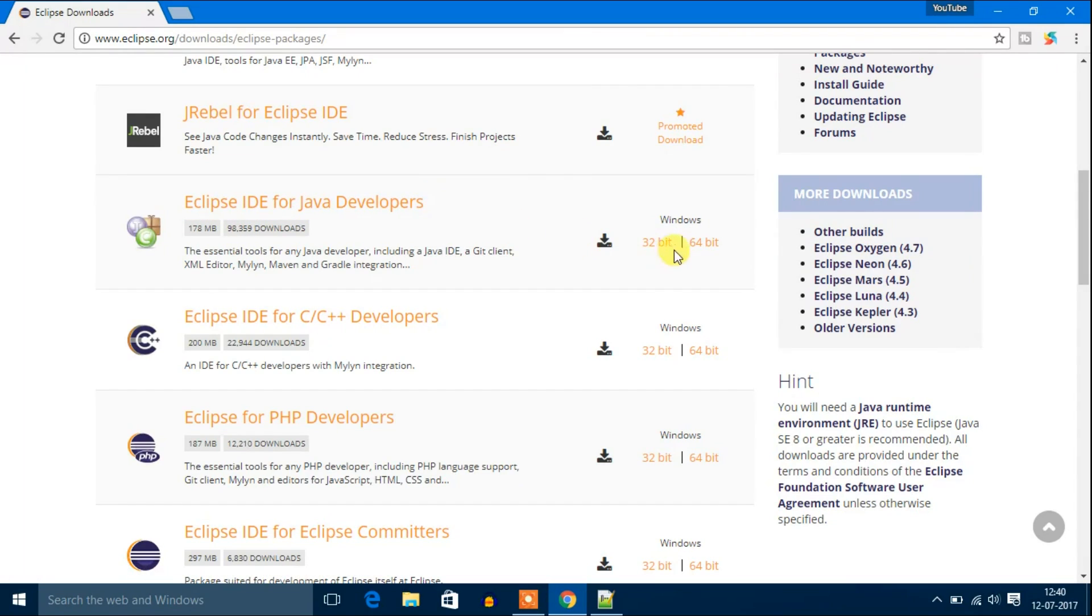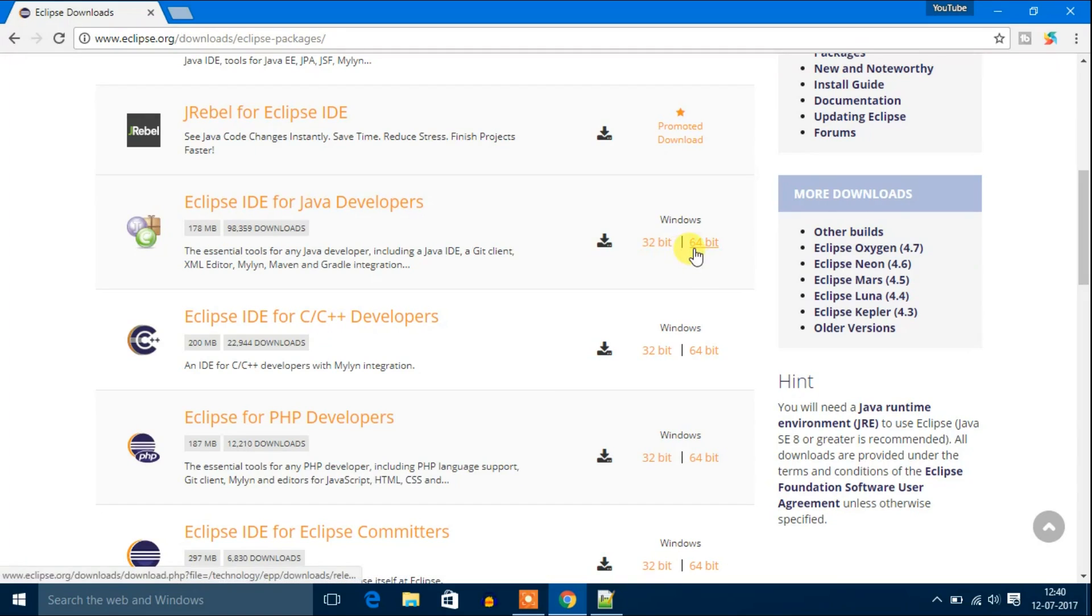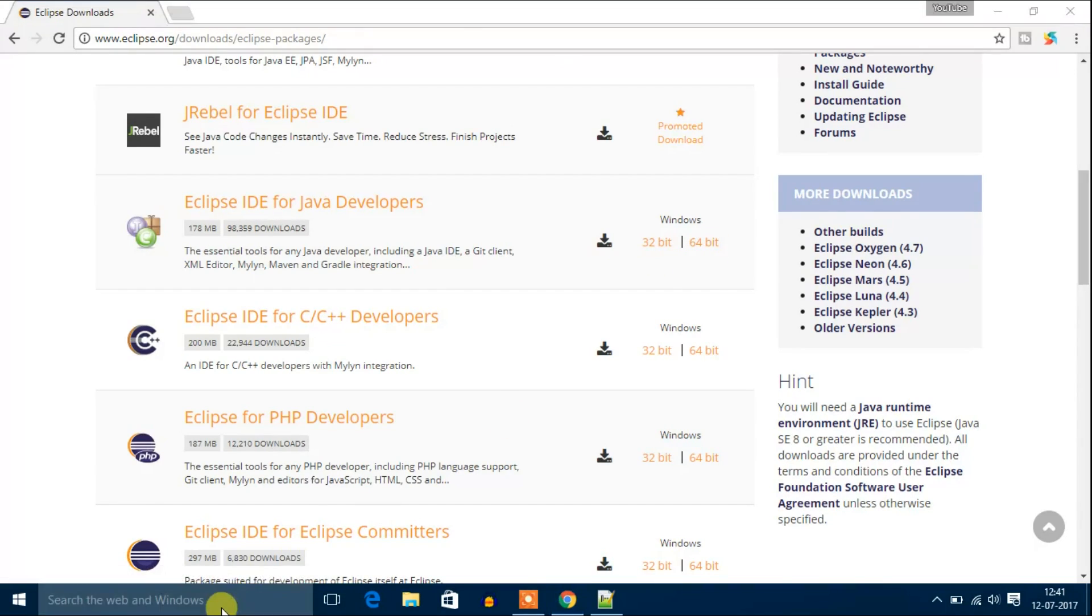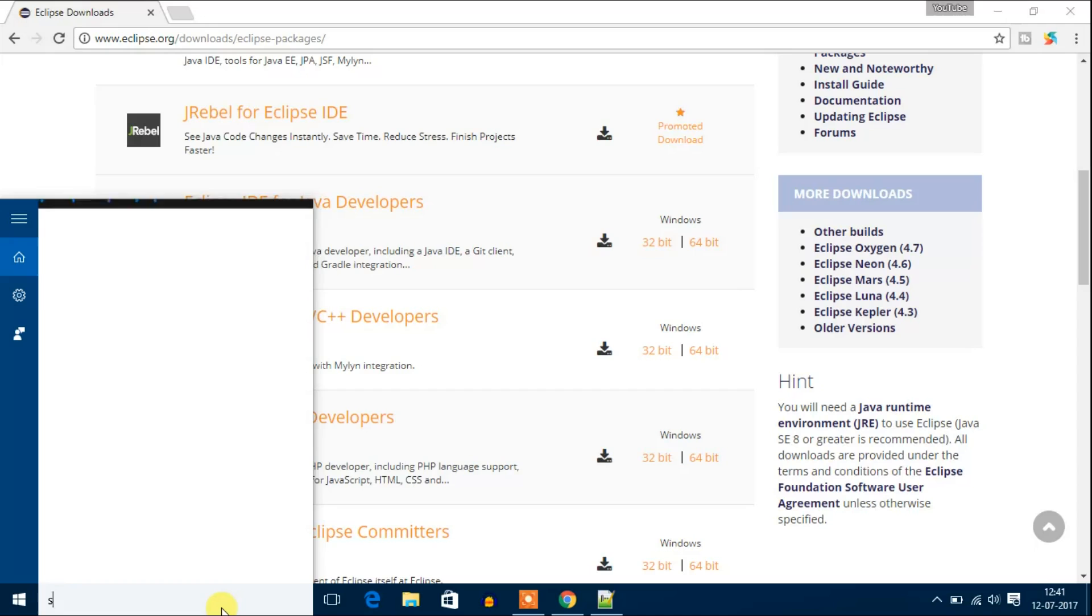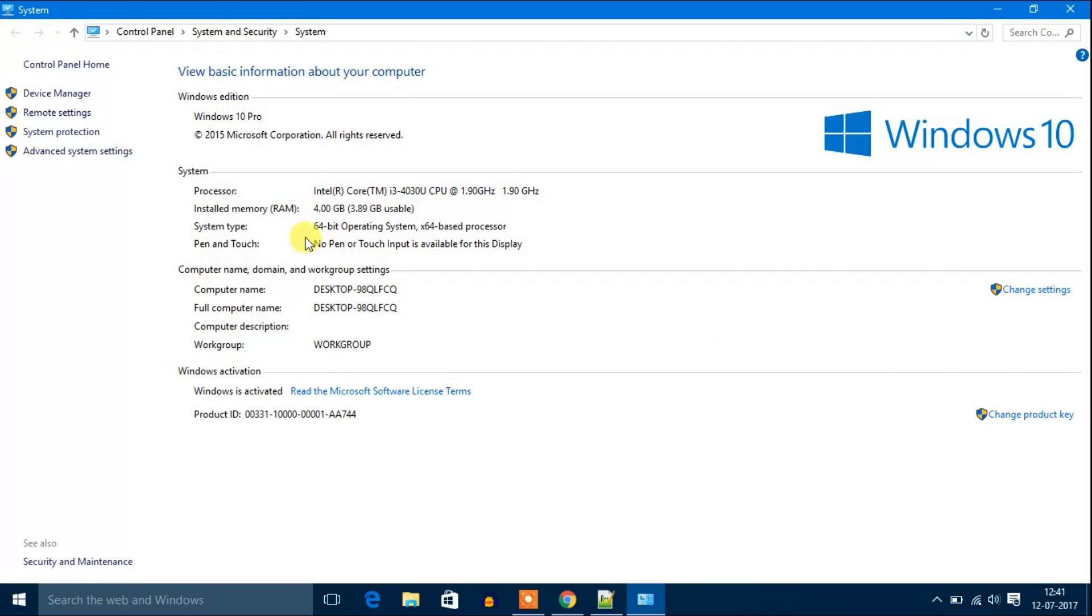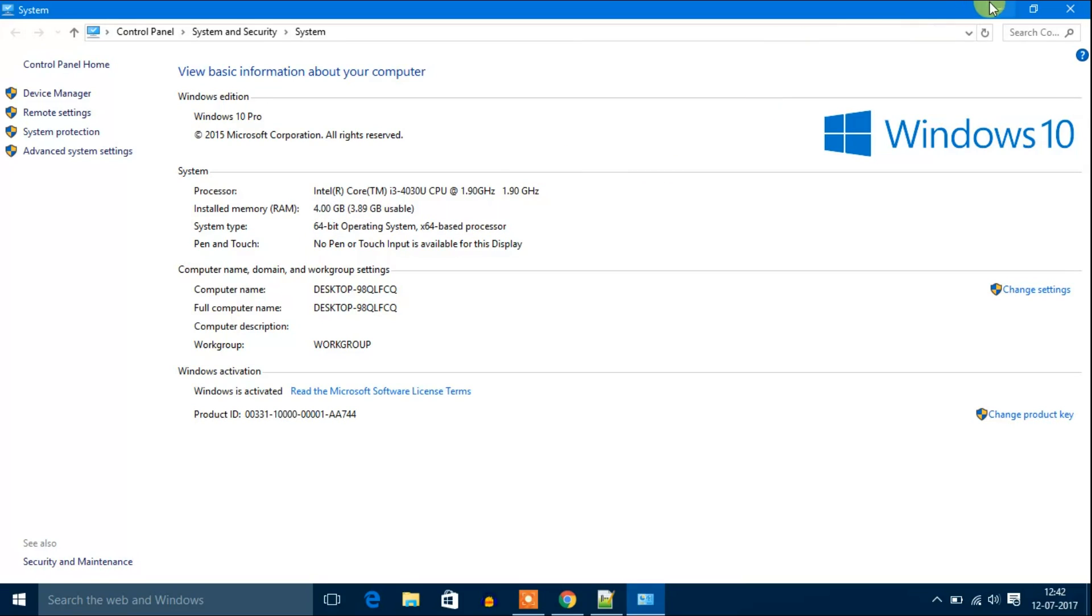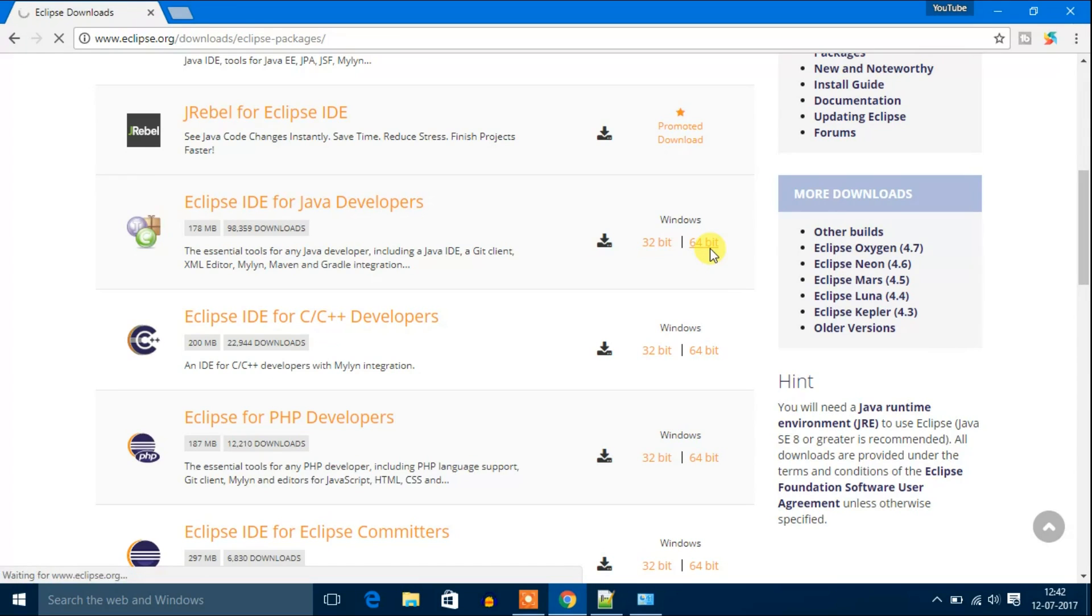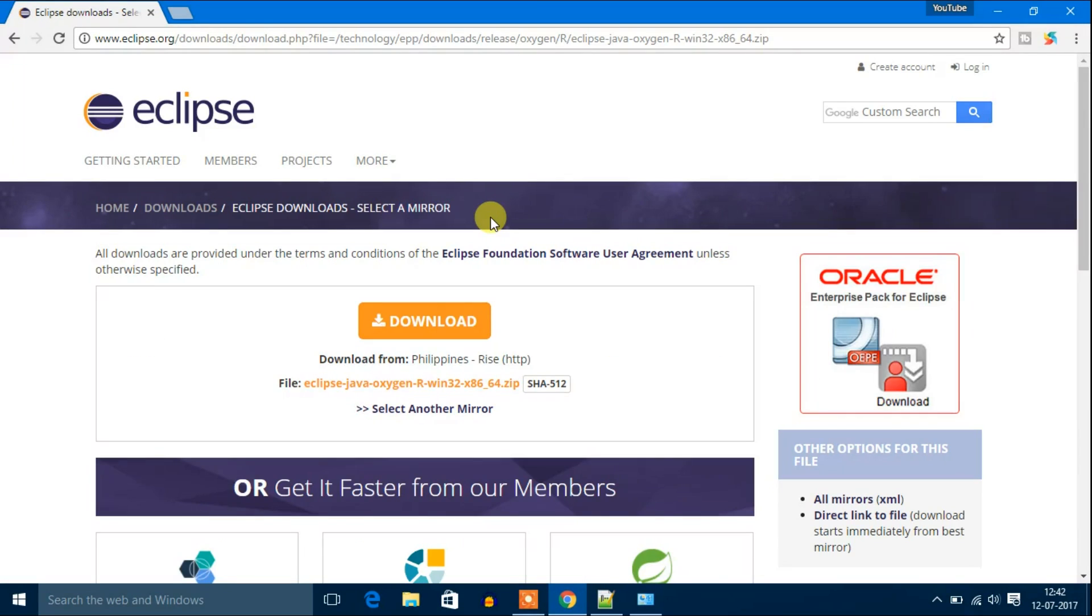You will get two options: one is 32-bit and another one is 64-bit. If you don't know whether your operating system is 32-bit or 64-bit, to find out just search system. You will get system type that is 64-bit operating system x64. So I will download 64-bit.